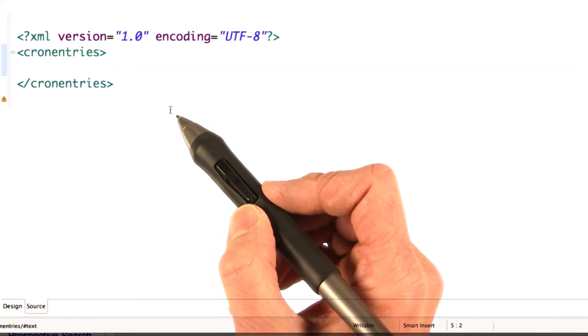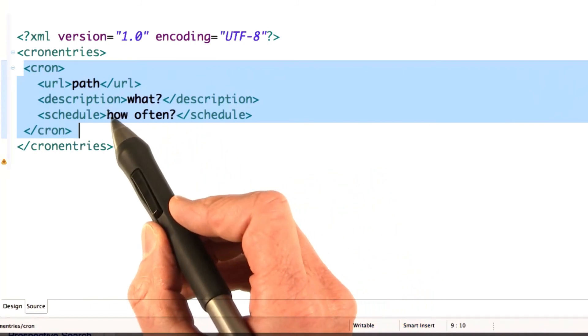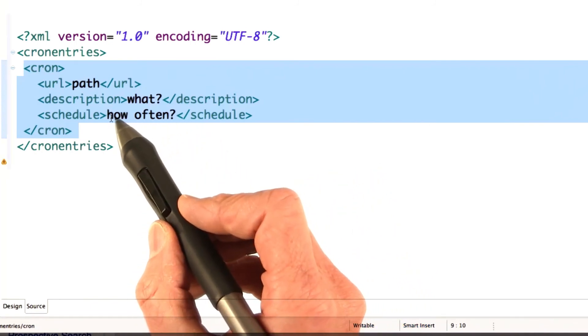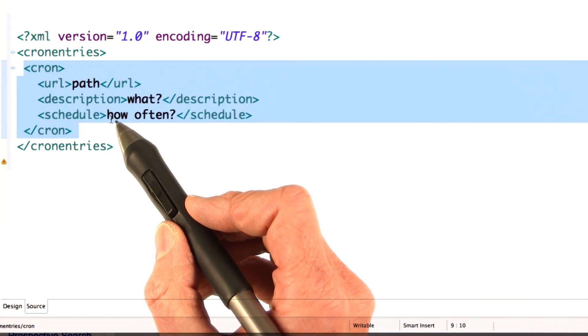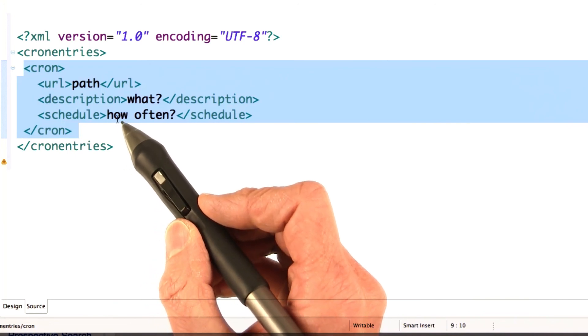And another thing you could do is just specify the schedule, so that it only runs like once a year. Then you're not going to have to worry about quota or anything. But, you know, why not just go ahead and delete it.